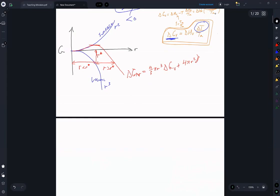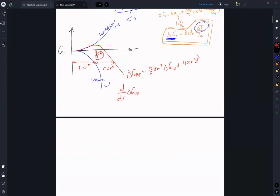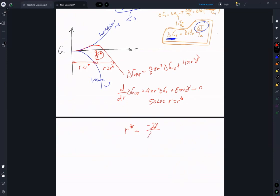We can identify R* by taking d/dR of ΔG_TOT, which gives us 4πR²·ΔG_V plus 8πR·γ. Setting that equal to zero and solving for R gives us R* equals minus 2γ over ΔG_V.